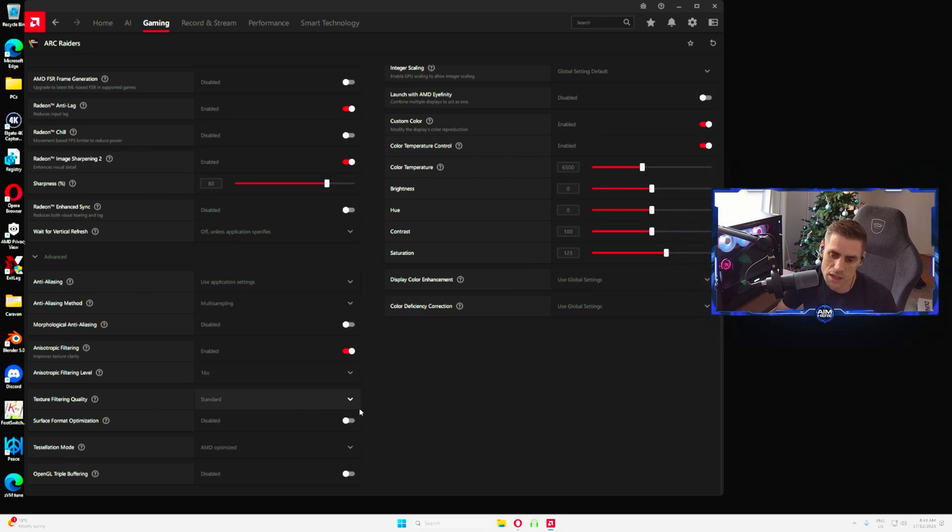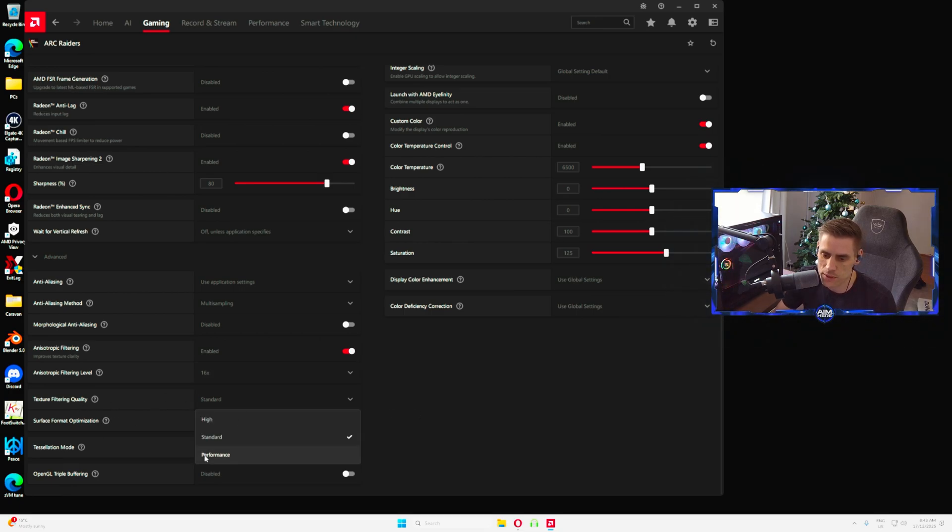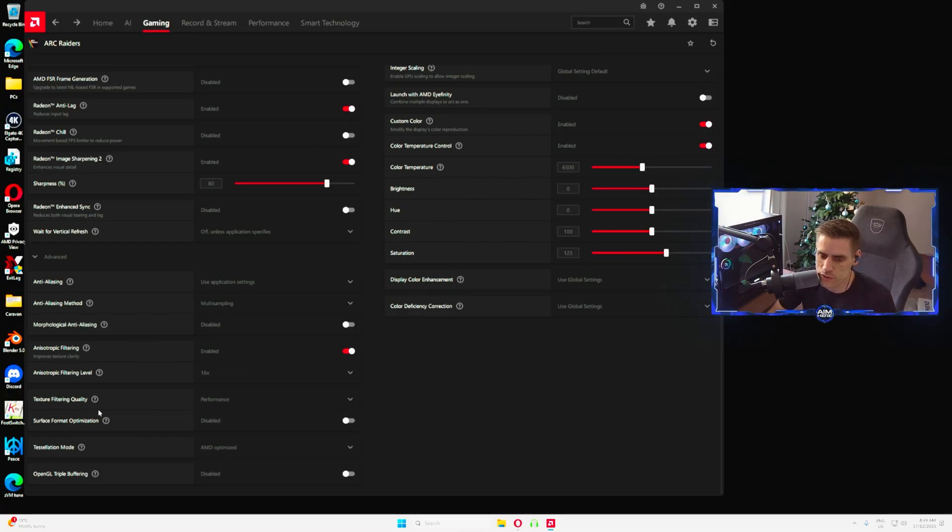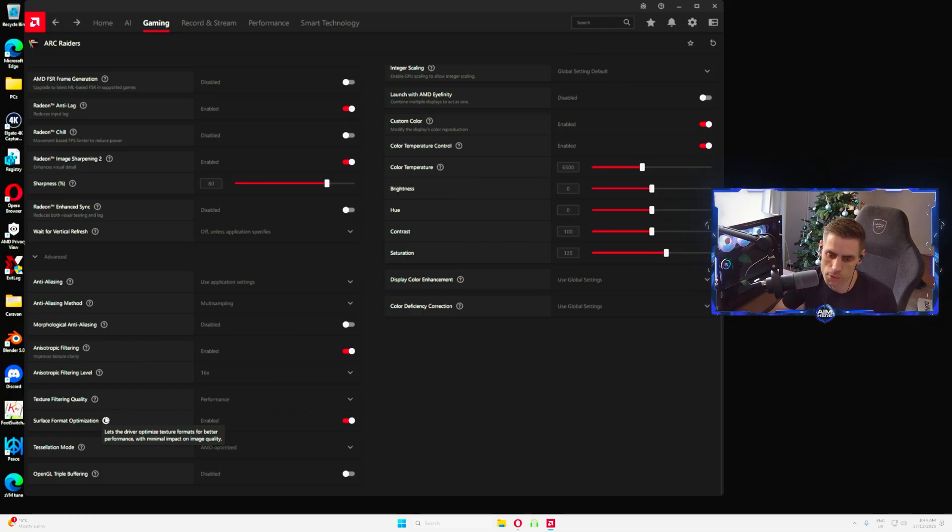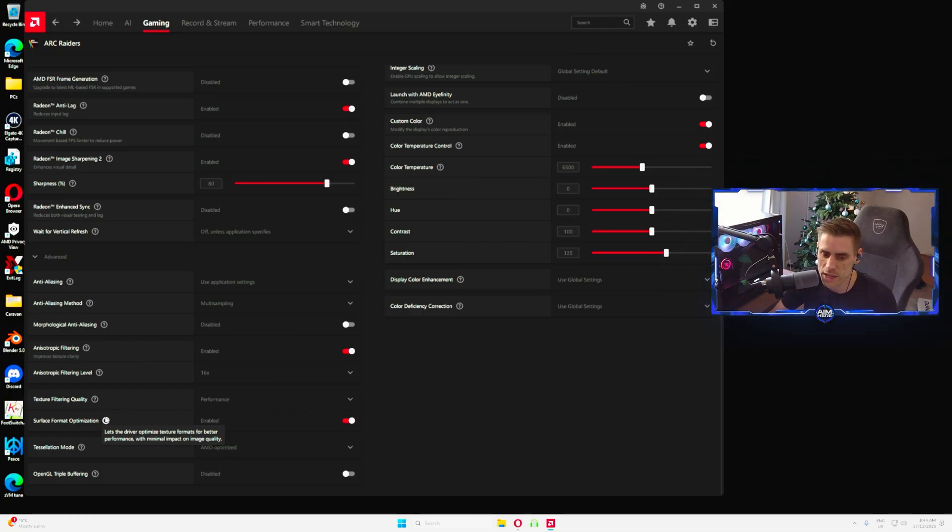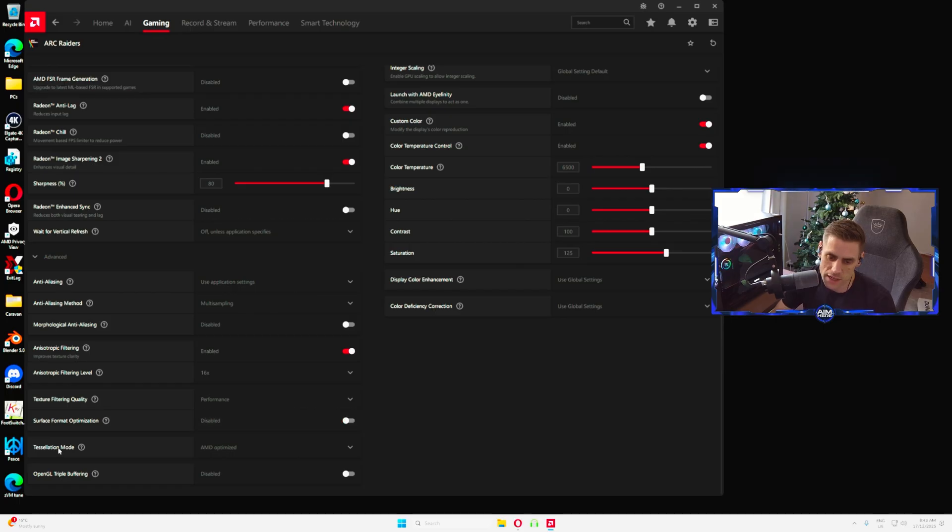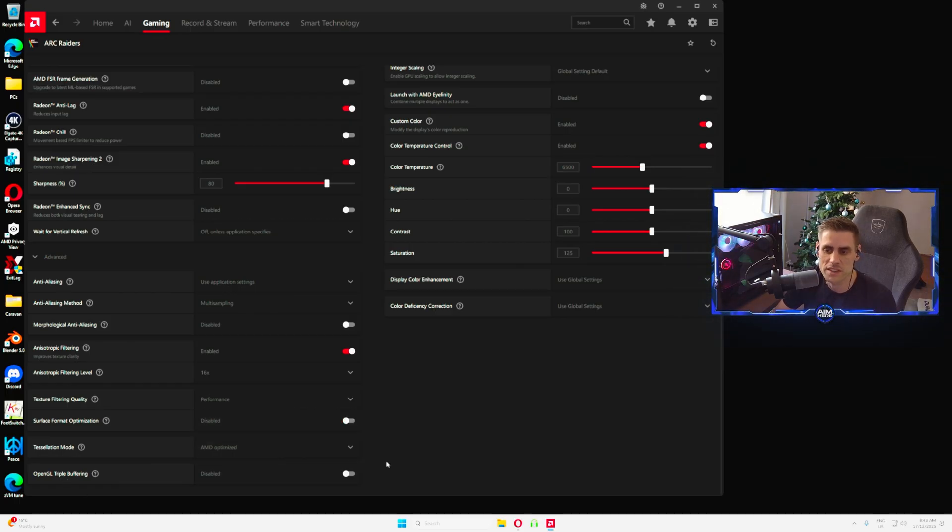Wait for vertical refresh rate off unless specified. Anti-aliasing use application settings. Aliasing method multi-sampling, morphological disabled. Anisotropic filtering we do have enabled and we have it set to 16x. Texture filter quality we have set to standard but we're actually going to put this one on performance. Surface format optimization we're also going to turn that one on.